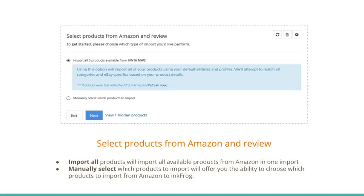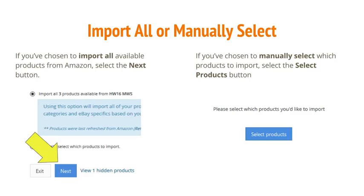Select products from Amazon and review. Your choices are Import all products, which will import all available products from Amazon in one import, or manually select which products to import, which will offer you the ability to choose which products to import from Amazon to InkFrog. If you've chosen to import all available products, select the Next button. If you've chosen to manually select which products to import, select the Select Products button.